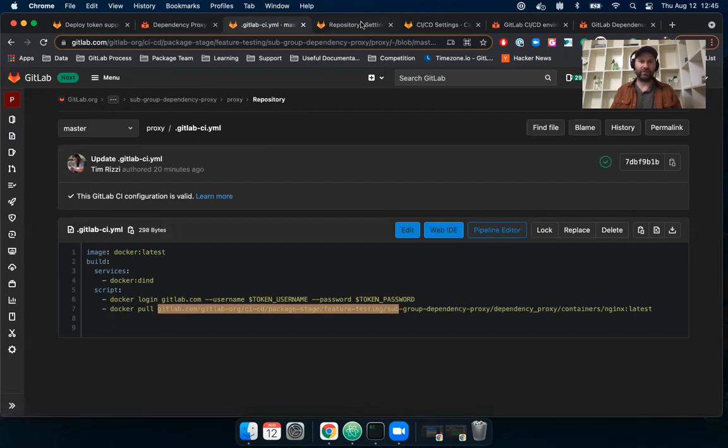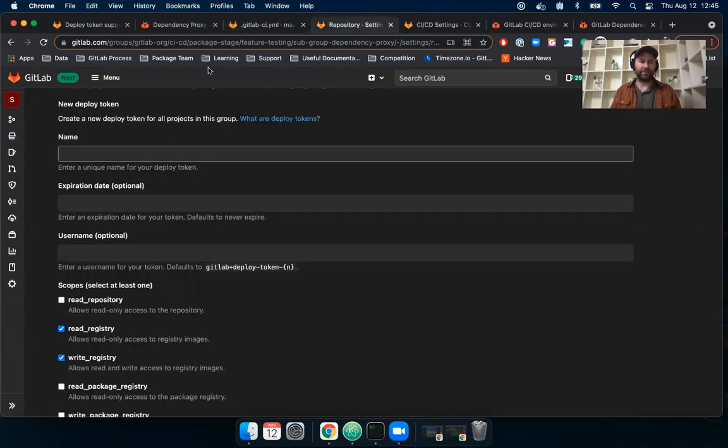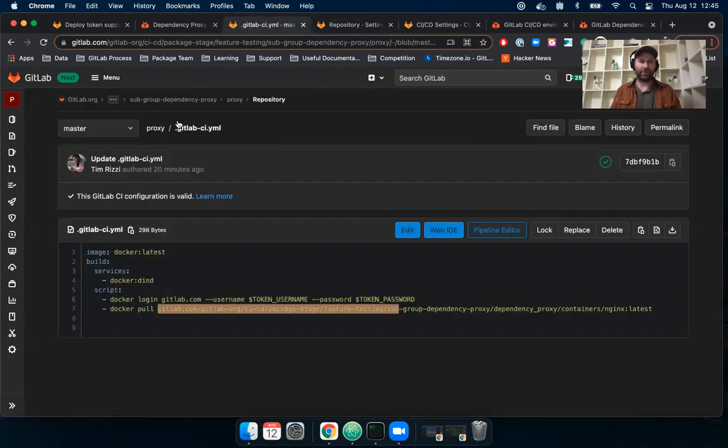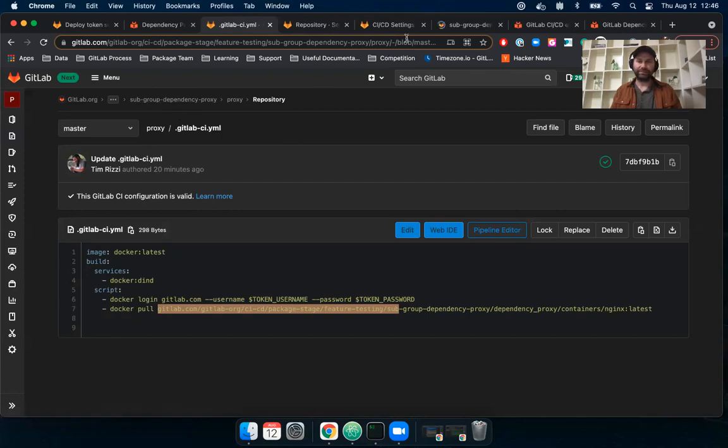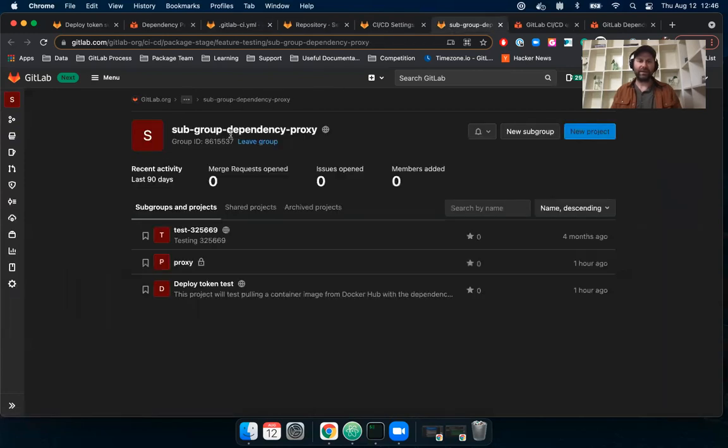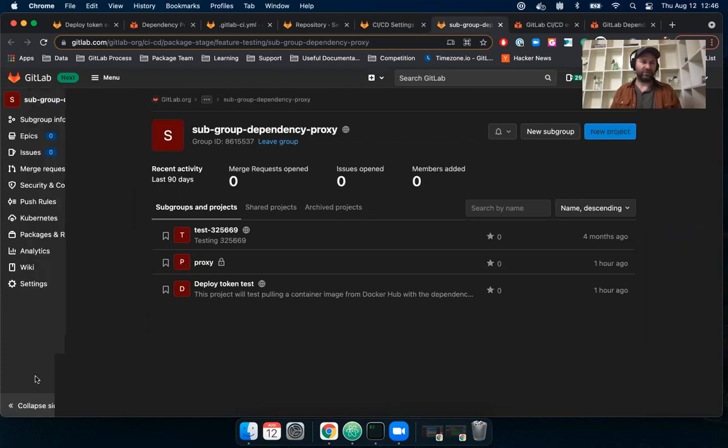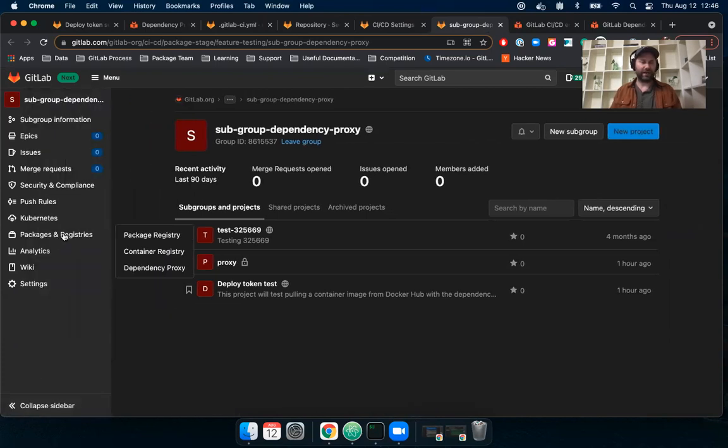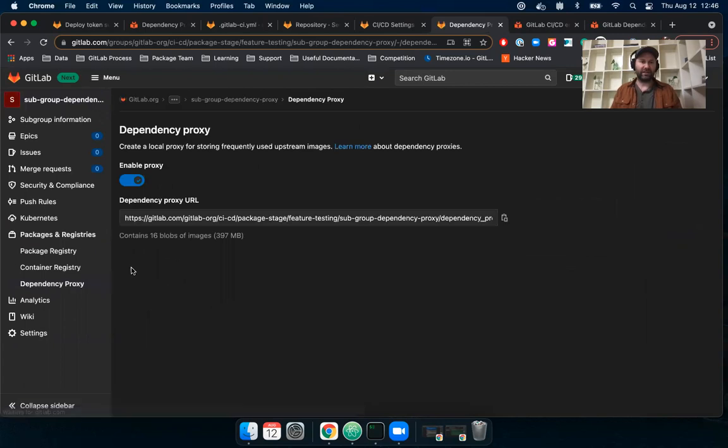if I go back to that group, so here I'm in that, I'll just open it so you can see. I'm in my subgroup here. And if I navigate to just expand it to packages and registries, I can see the dependency proxy. And here I can see the dependency proxy URL.